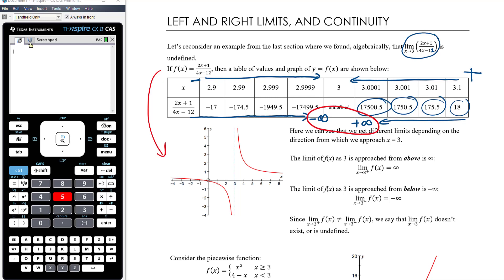If we look at the graph of this function, we can see why the limit is not defined as we approach 3. As we approach 3 from above — x values bigger than 3 getting closer to 3 — the function heads to positive infinity. As x approaches 3 from below — x values less than 3 getting closer to 3 — the function heads to negative infinity. Because we're not heading to the same place, the limit is undefined.